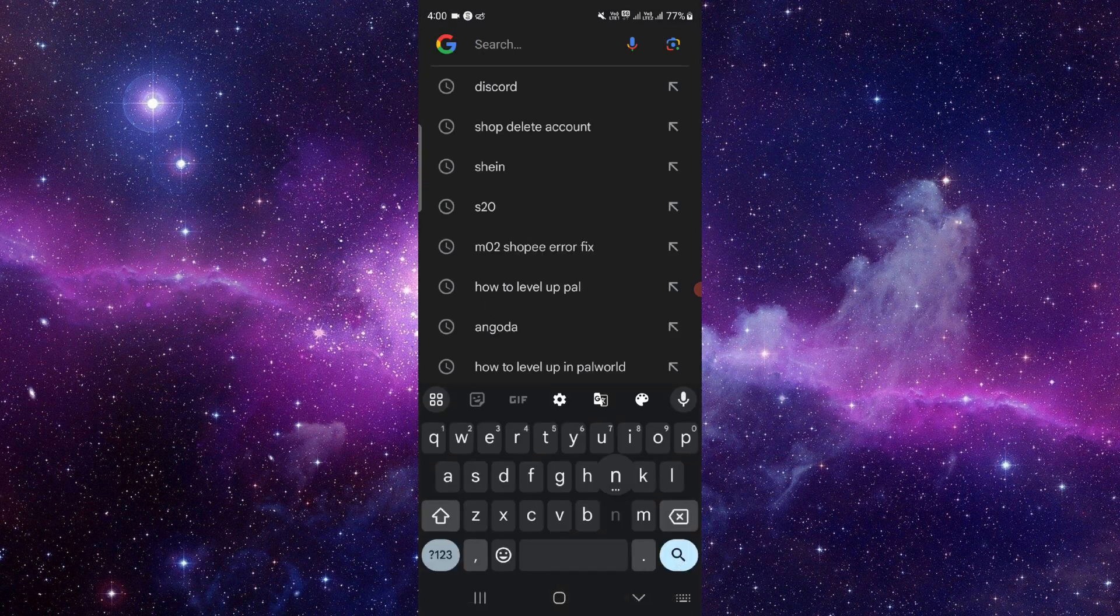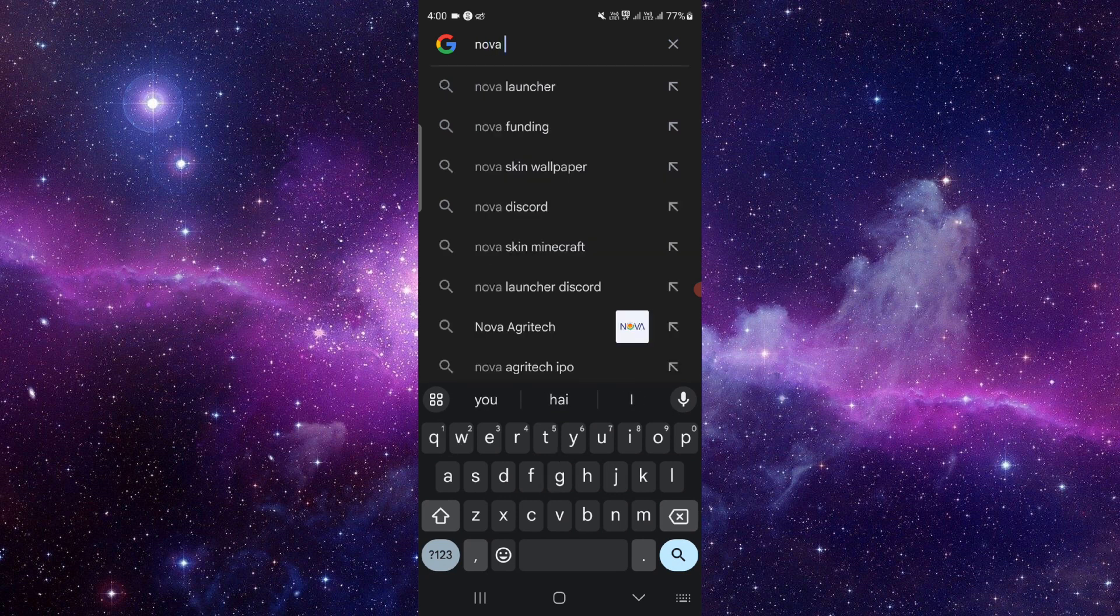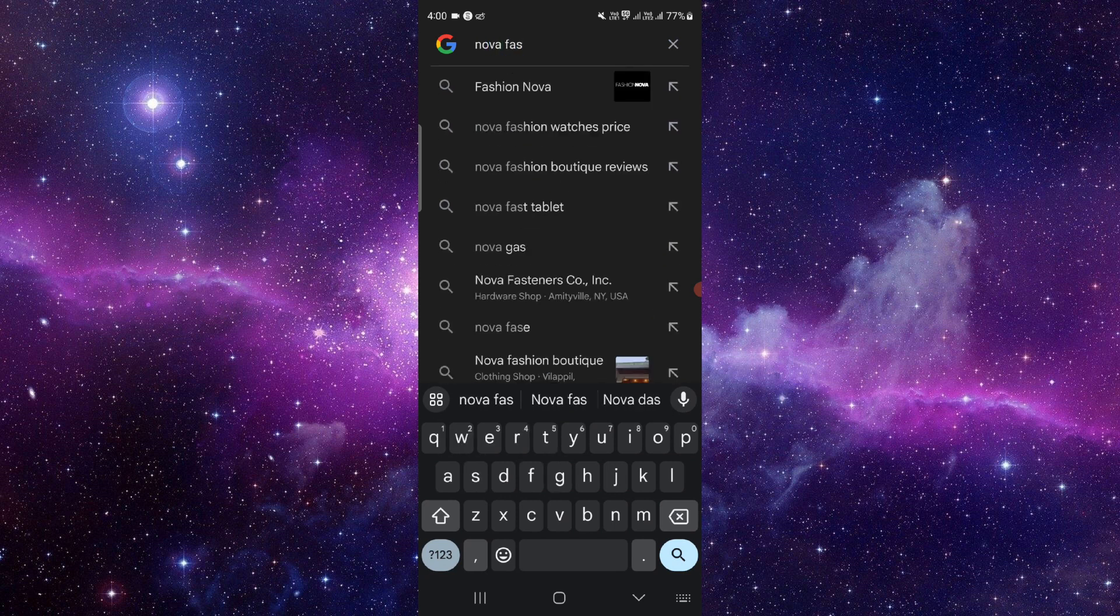You have to go and then search for Nova Fashion. Then here you have to go to Fashion Nova.